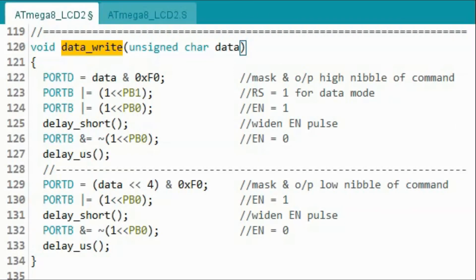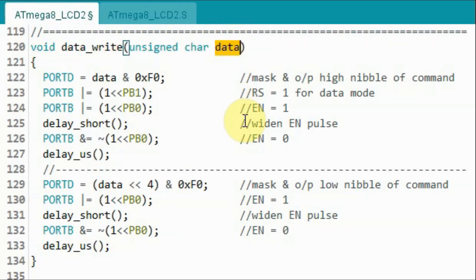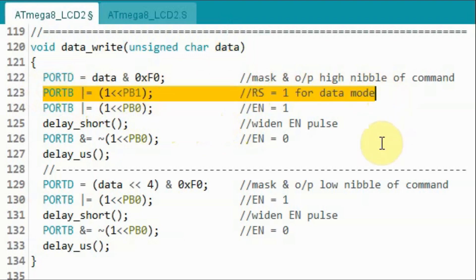Function data write is similar to function command write but instead of sending a command byte, we are sending a data byte to the LCD. And also we have to make sure that the RS line is high so that we have data mode.